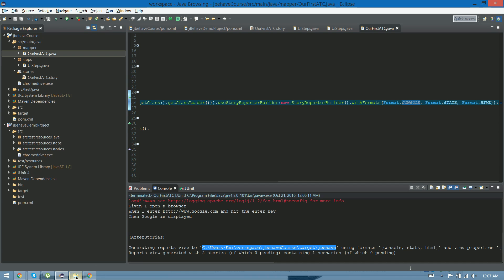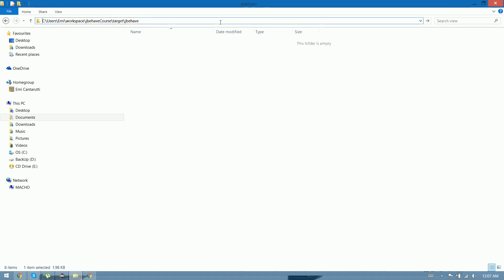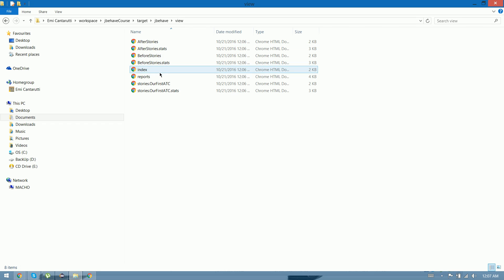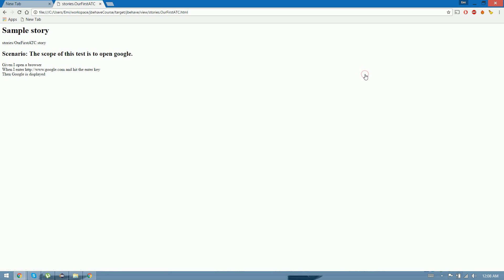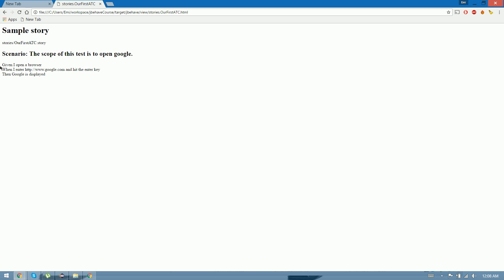Let's see what is in the reports. Let's open reports. It says that we ran the after stories, the before stories, and also executed OurFirstATC — one test case that was successful, with three steps that were successful, and it took 12 seconds to run. Let's open it, and here it's showing us the steps that successfully executed. I know this report is not too fancy, but JBehave allows us to modify the CSS. In this particular course I'm not going to do it, but if you want we can do another tutorial on how to edit this JBehave report.